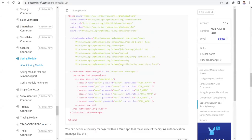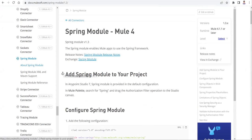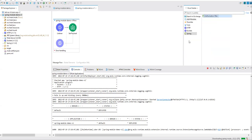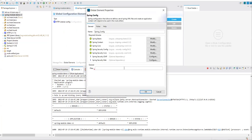On the MuleSoft documentation they have clearly given all the details — I'll add the link in the description. First of all, we need to add the Spring module to our project. Let's go to 'Add Module' and add the Spring module. Now in the global element we can see two Spring-specific configurations. Let's configure the first one — it's asking for files.